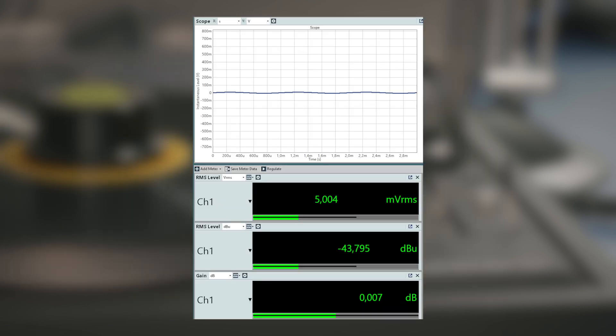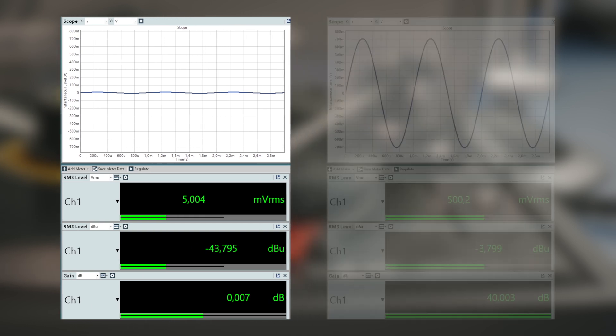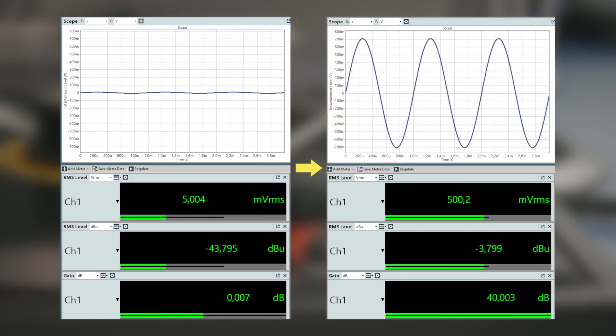The low level output of the cartridge, about 5 millivolts, needs to be amplified to become usable with an RCA or line level input. Required are about 40 dB of amplification, equal to 100 times. So 5 millivolts turn into 500 millivolts.